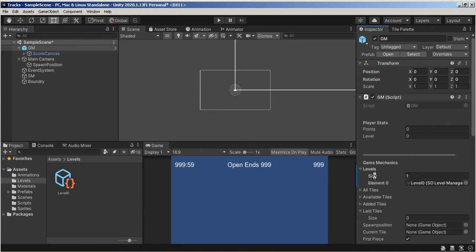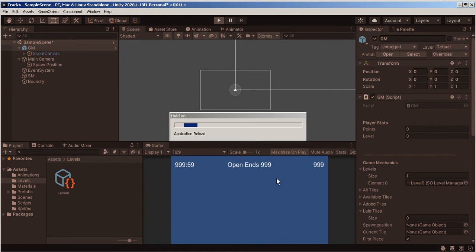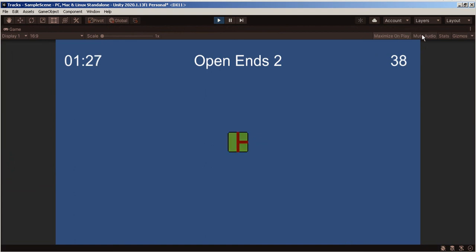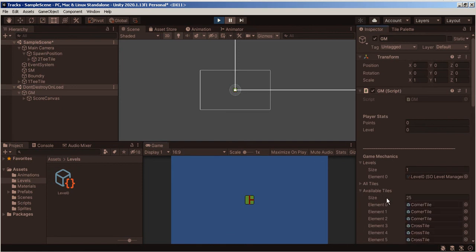Now let's just play it. So there we have level zero. And when I run it, no errors. Please. There we go. I do not want full screen. Let's take a look at what we have here. Available Tiles.